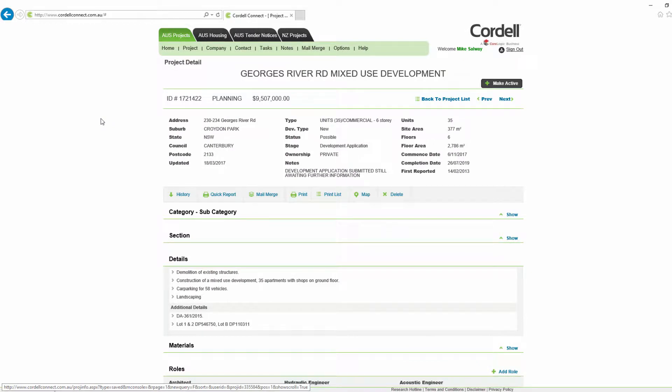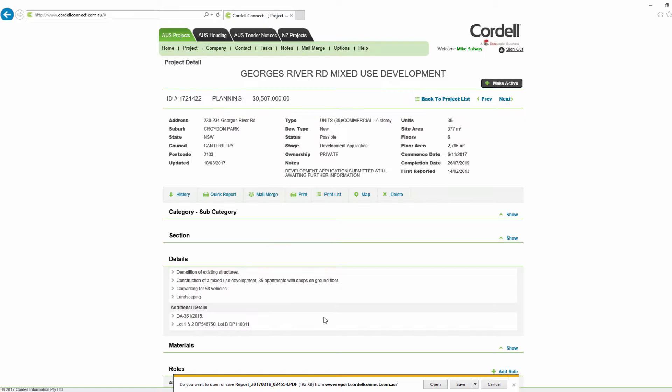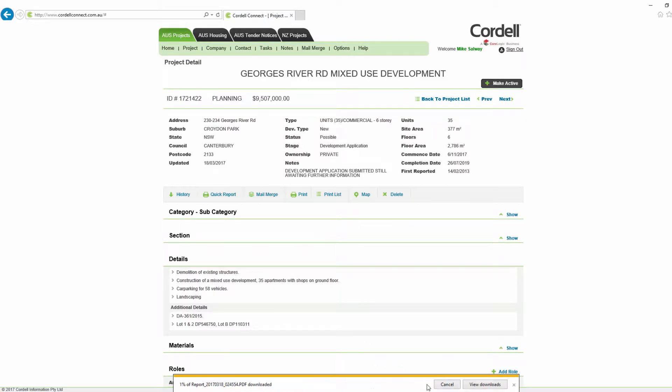To get a single report in PDF, click the quick report button then click open.